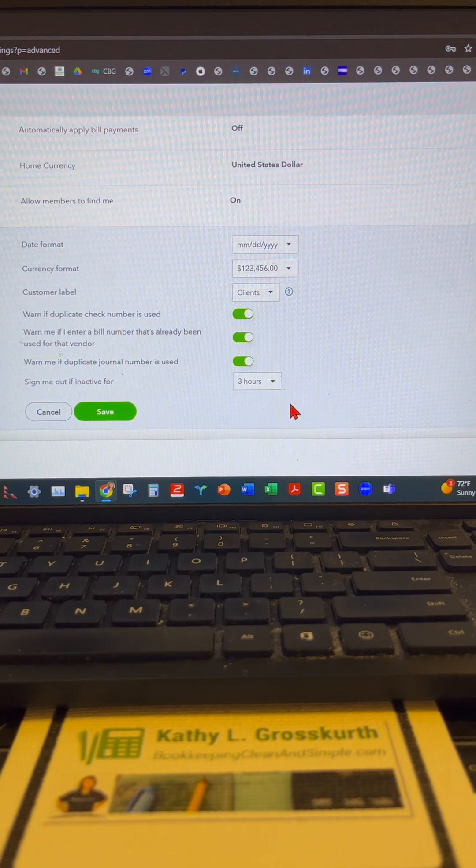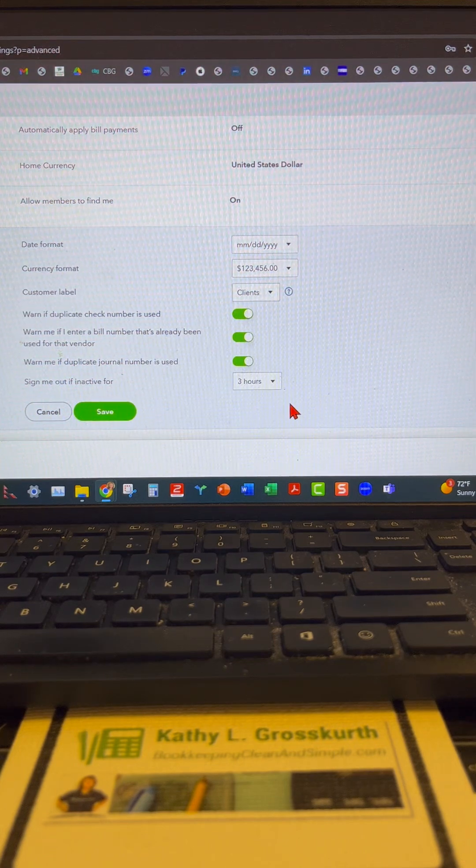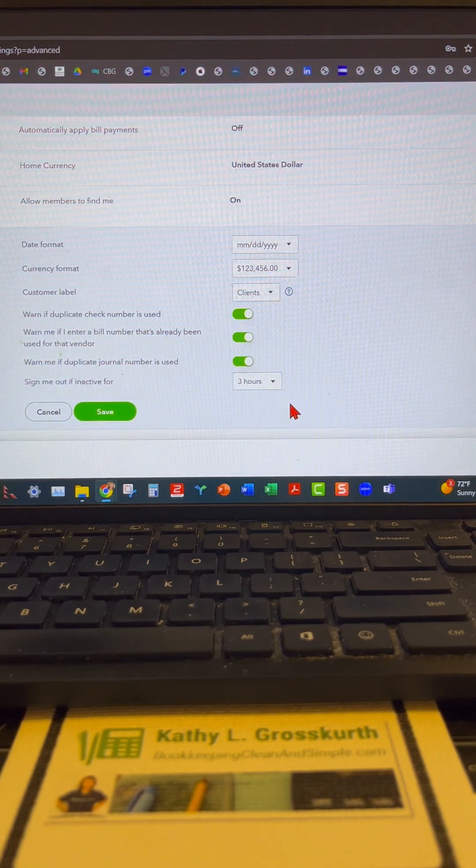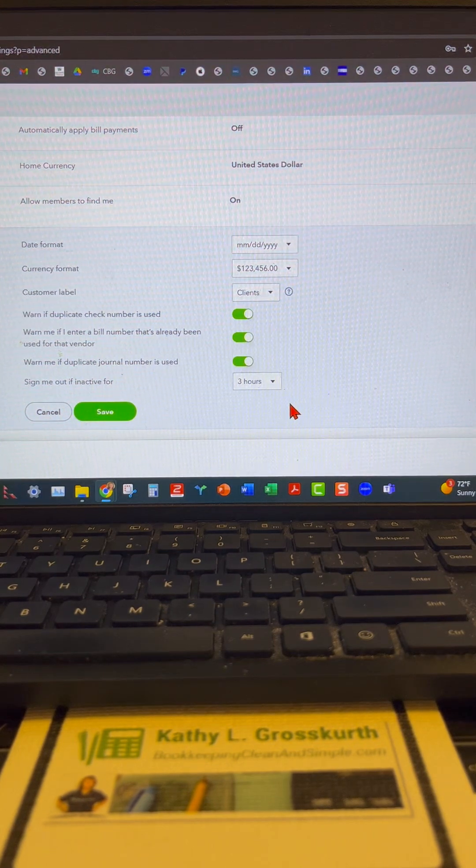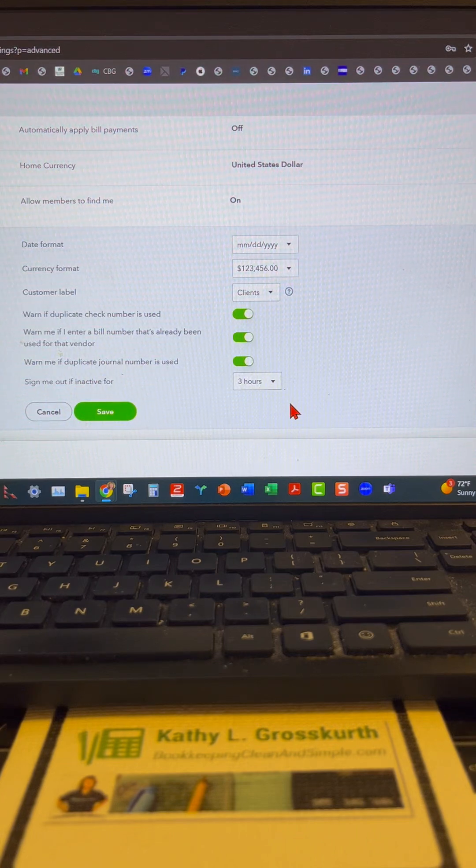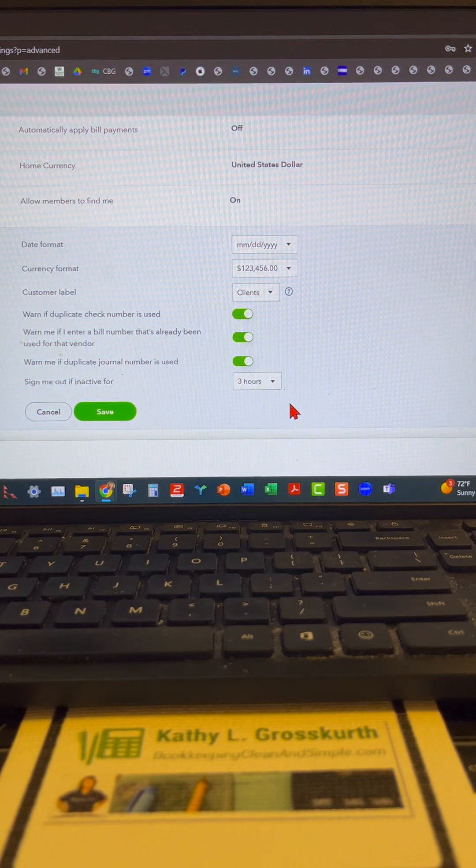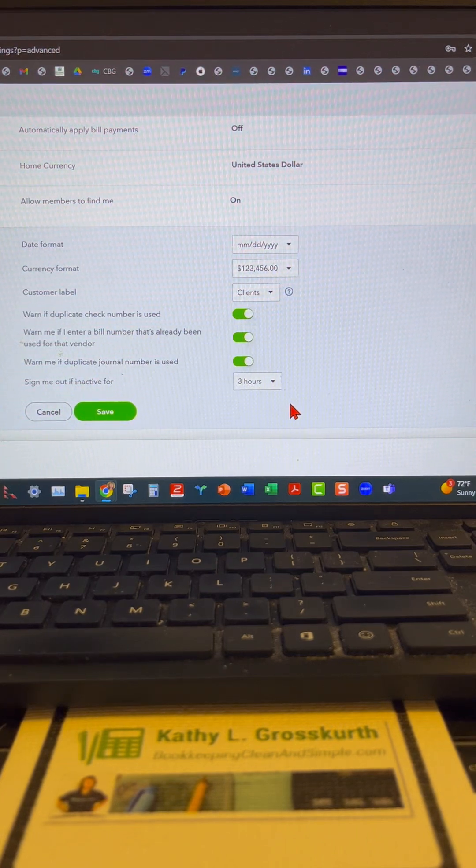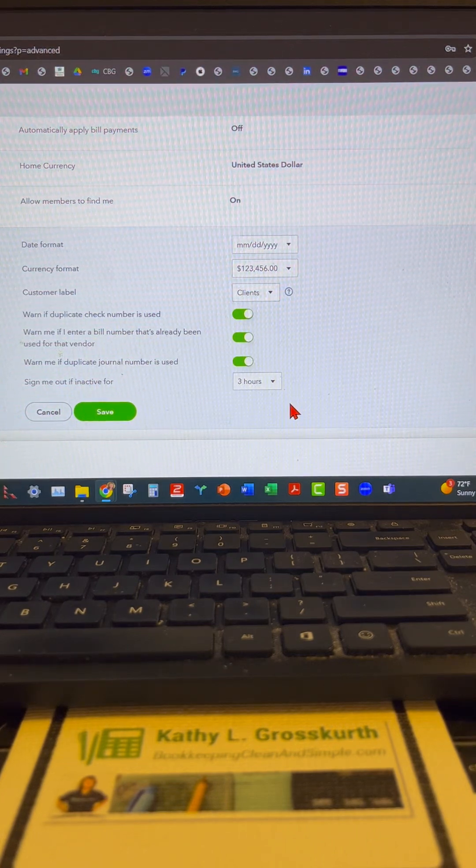So this is my top three QuickBooks Online settings you need to change now. Follow me for more tips and tricks.